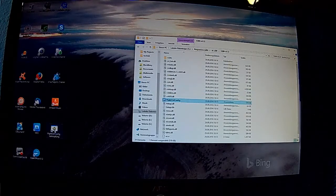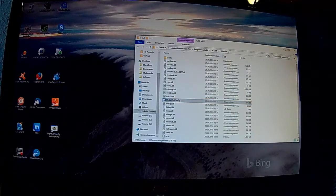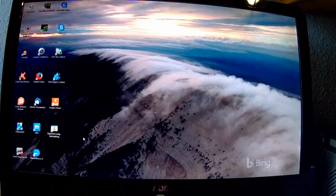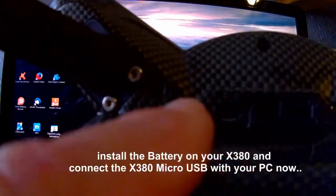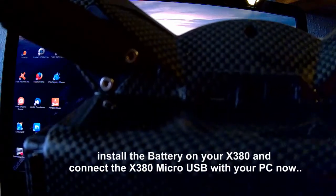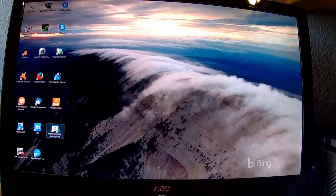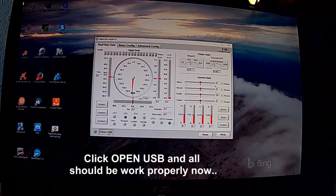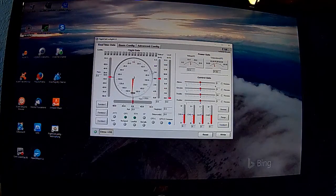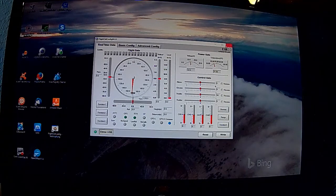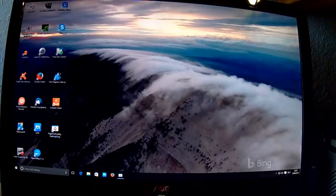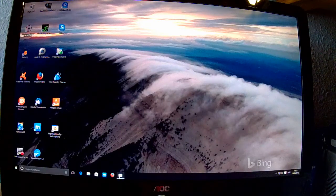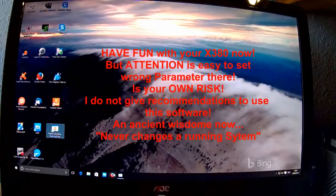Nun legen wir die Batterie ein in unseren XKX380 und schließen den Micro USB Port an. Verbinden das ganze dann mit dem PC. Starten die Ground Station Software und klicken Open USB. Dann sollte der Icon grün werden, die LED quasi und die Software läuft und ich habe Verbindung zum Copter.